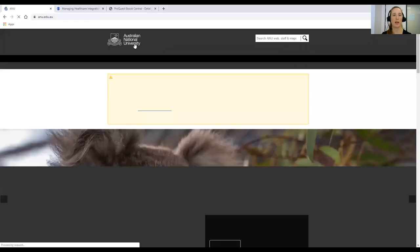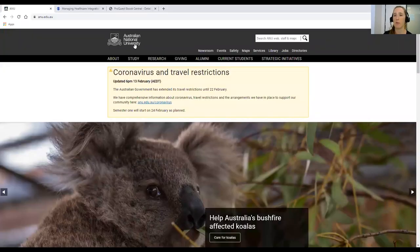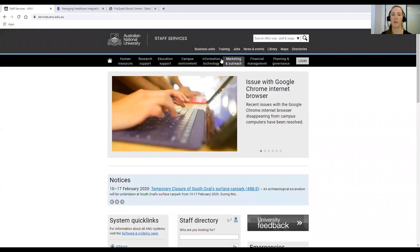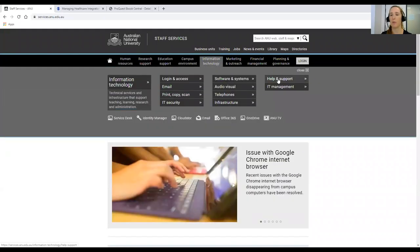I'm going to share my screen with you now and hop over to the ANU homepage at anu.edu.au. If you click on Services and then Information Technology, there's a Help and Support link here and you can send an email to the IT Service Desk or you can give them a call, and they can help you with your password or your U number to help you log into the library's resources.